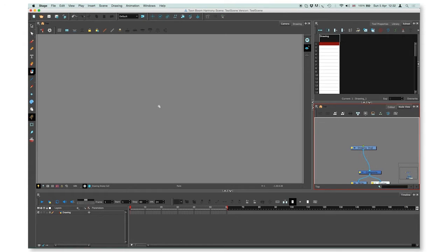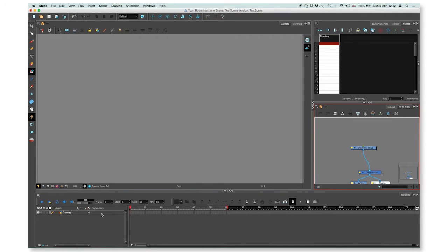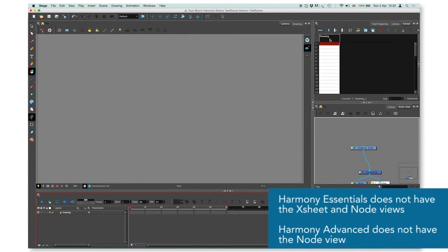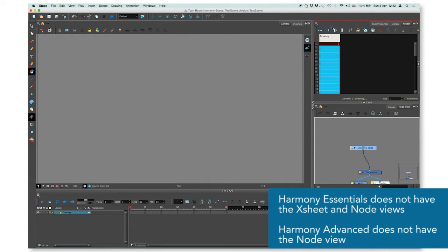Welcome to Creating Layer video tutorial, in which I will show you how to create layers. Right now you can see we have one layer, which is a drawing layer, in the timeline view. You can also see it in Xsheet view and in the node view.